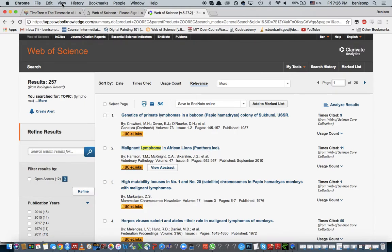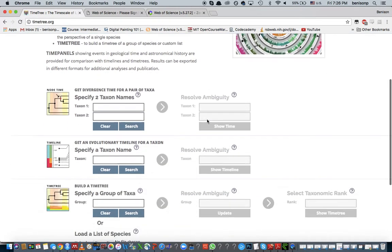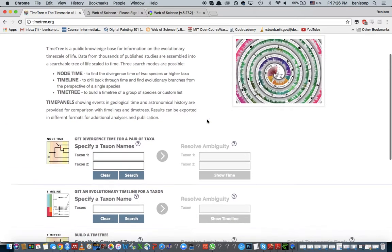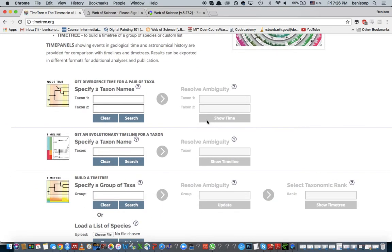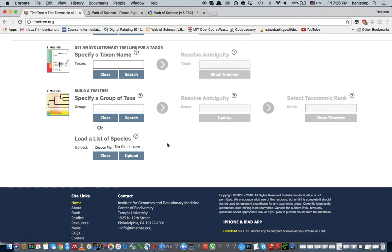Secondly, in this video, what I wanted to talk about is how to use TimeTree. So I've mentioned in class that TimeTree is a very useful website for generating phylogenetic trees instead of having to generate your own. One of the useful features here is that it allows you to load a list of species which you have defined.